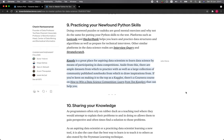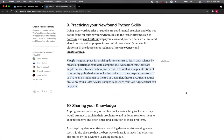Section 9: Practicing Your New Found Python Skills. Doing crossword puzzles or Sudoku are great mental exercises, and why not do the same for putting your Python skills to the test? Platforms such as LeetCode and HackerRank help you to learn and practice data structures and algorithms as well as prepare for technical interviews. Other similar platforms in the data science realm are Interview Query and StrataScratch.